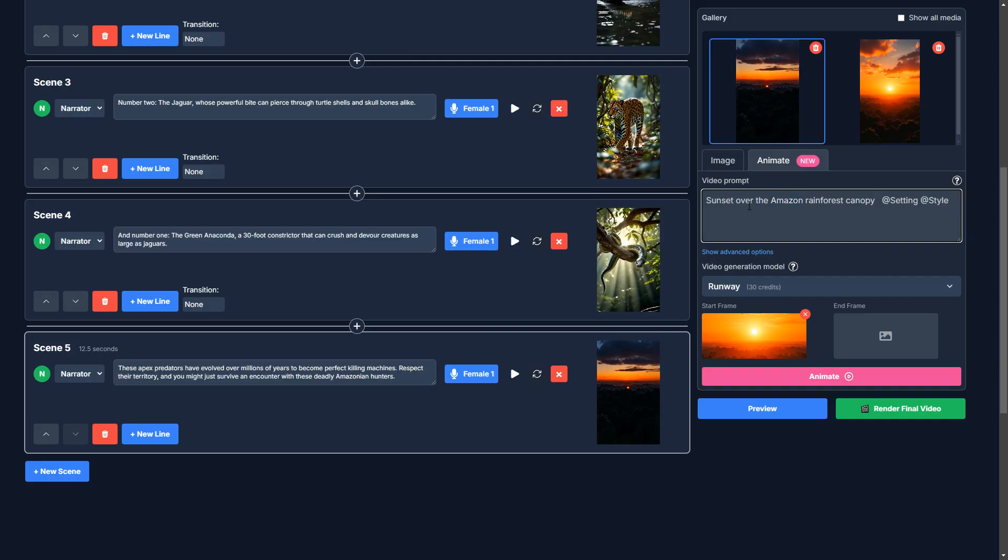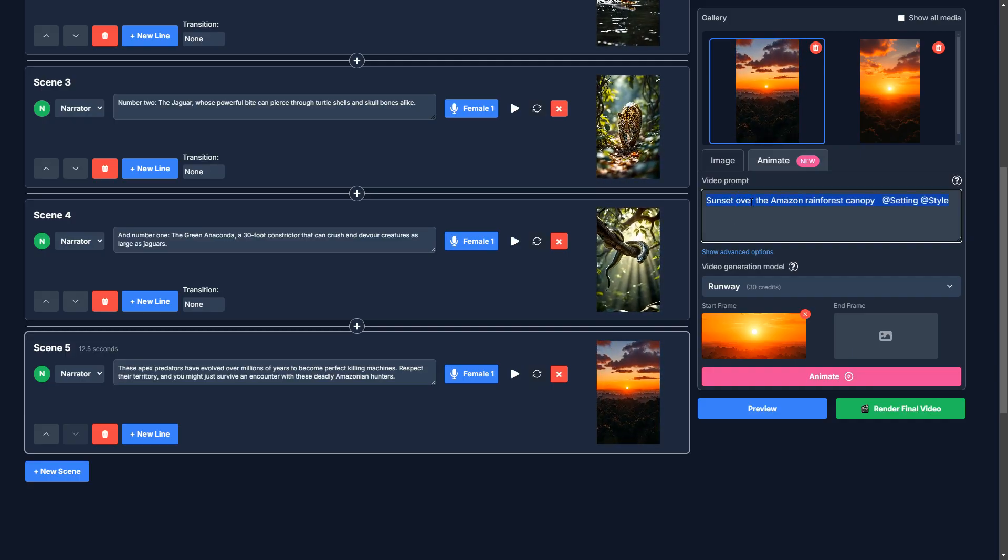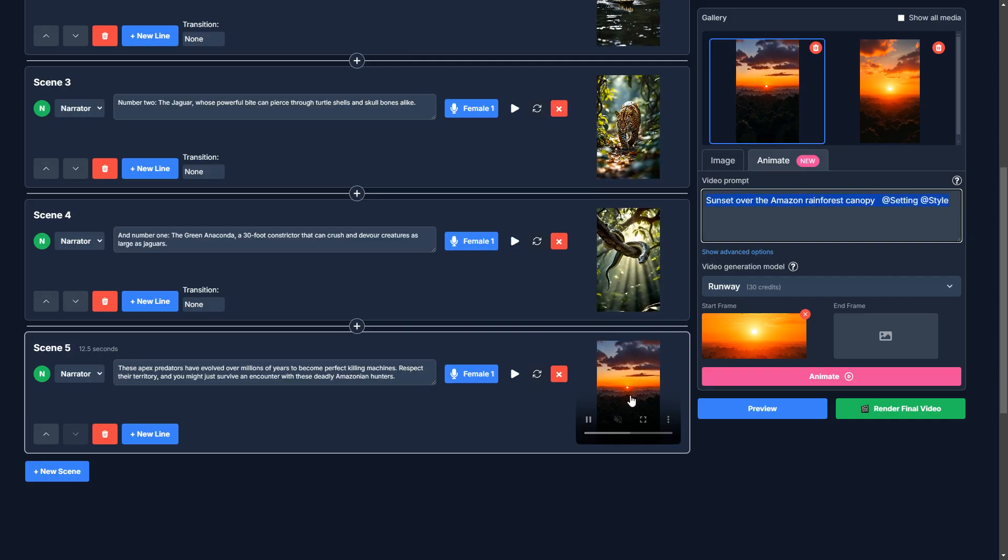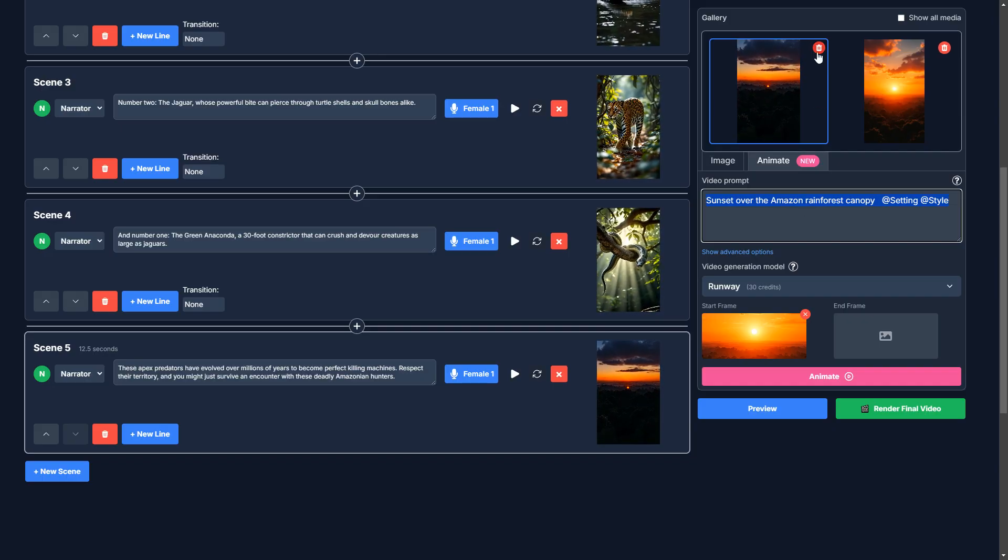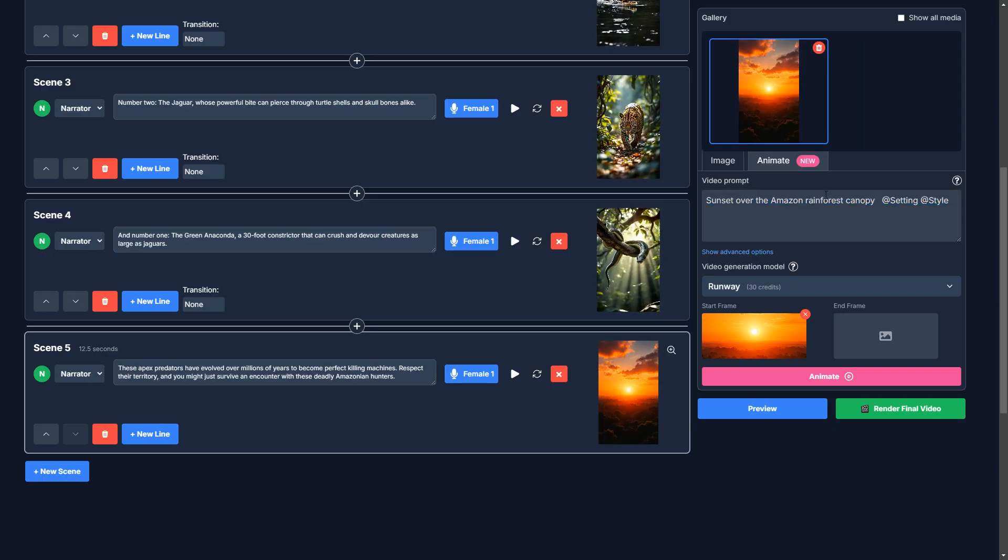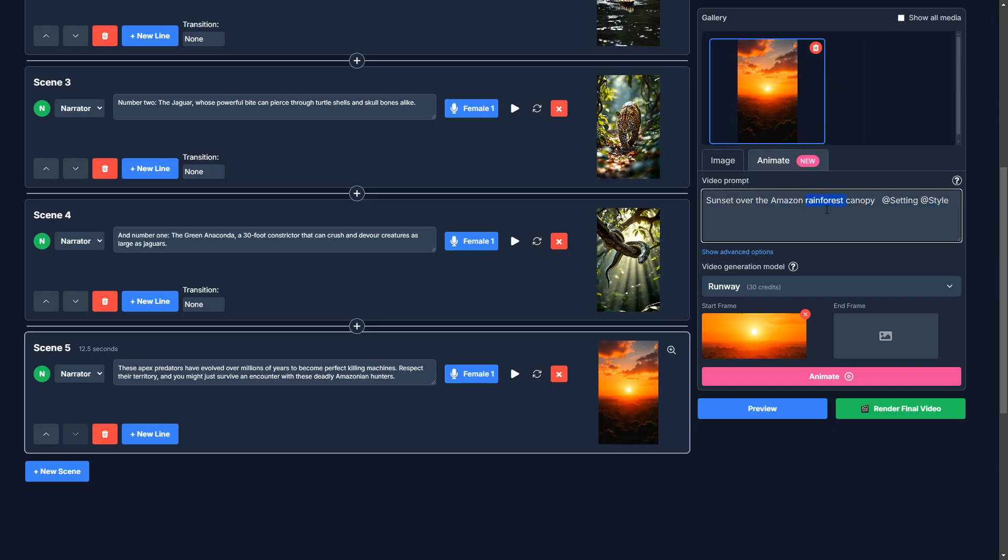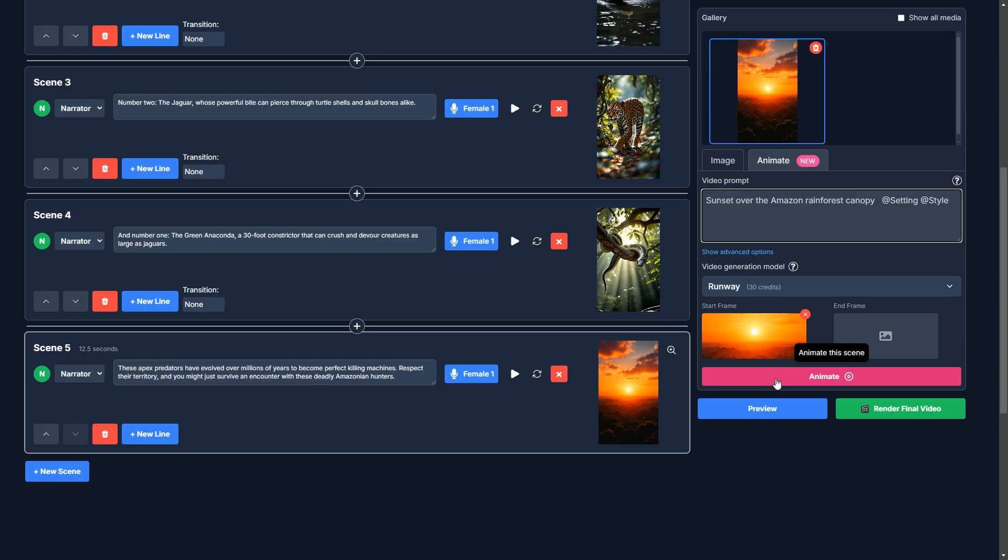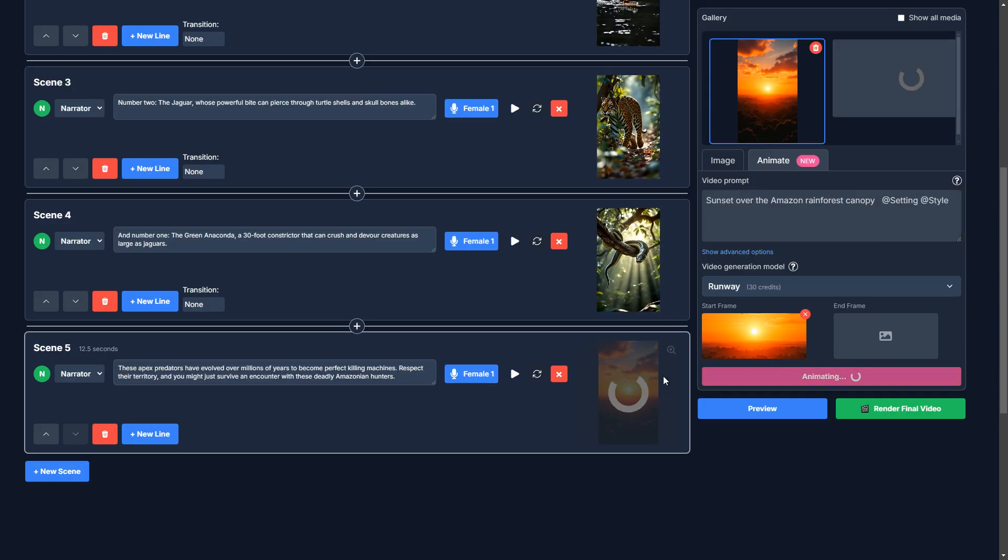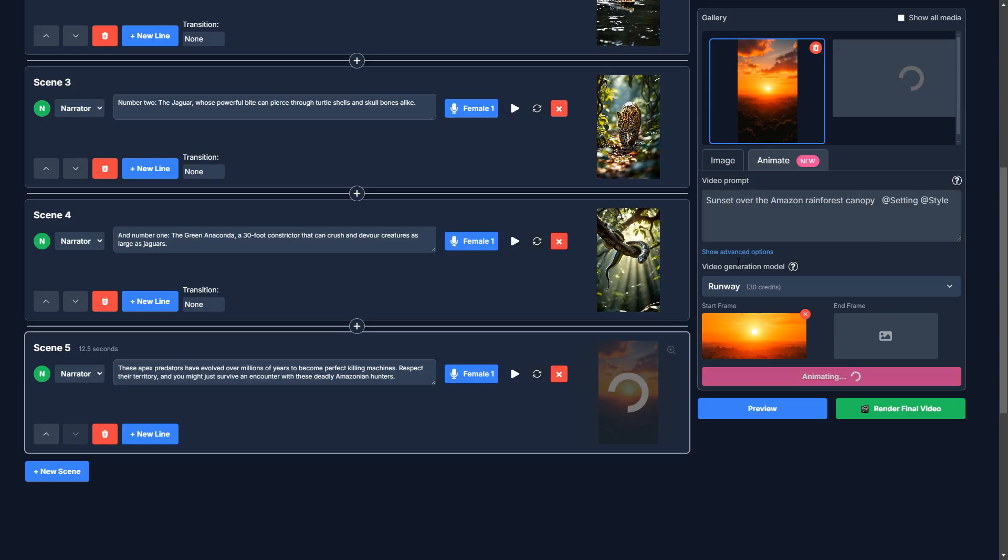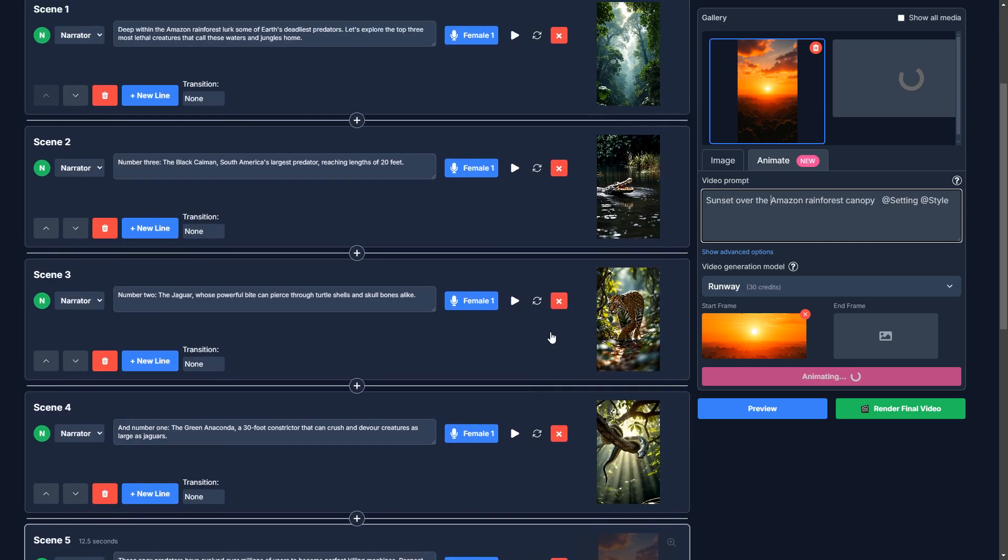So I'm going to delete that. And let's try that one again. Okay. In the meantime, let's look at the voice here.